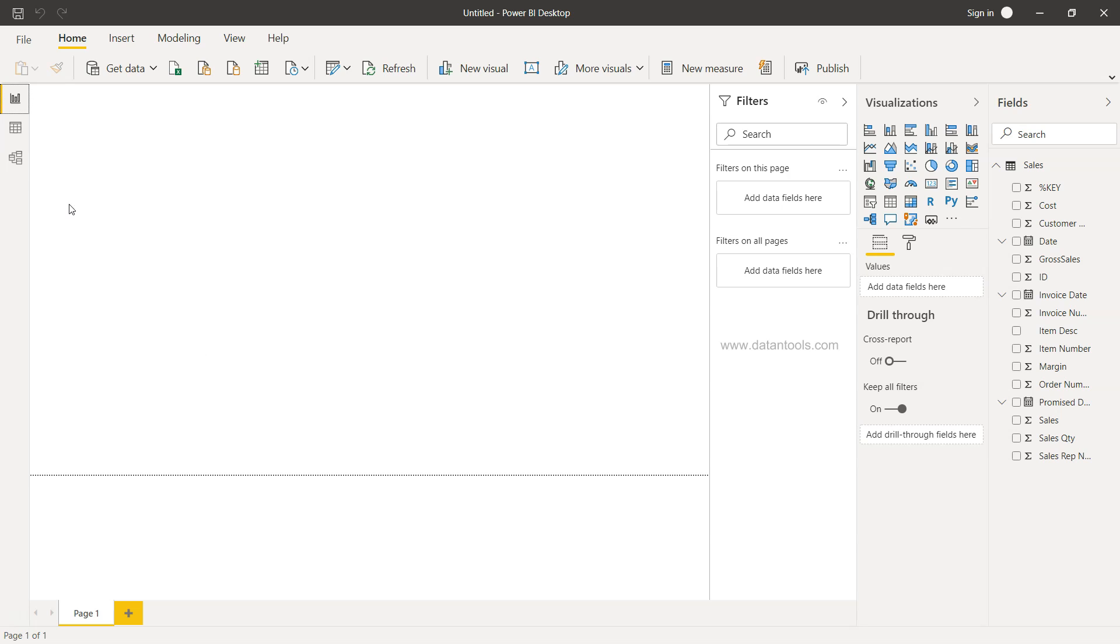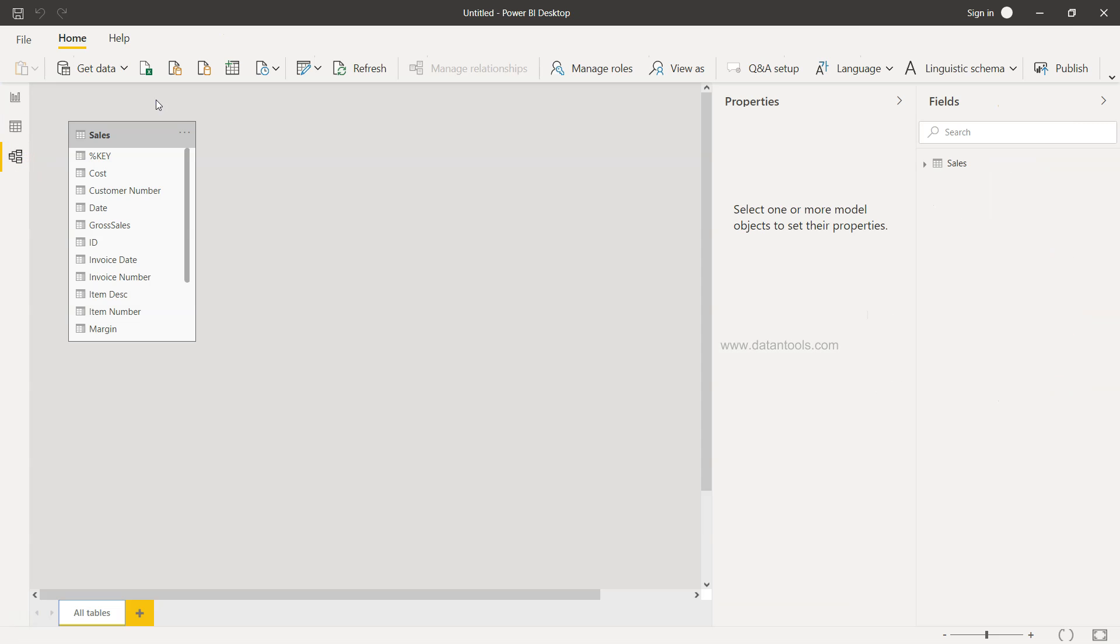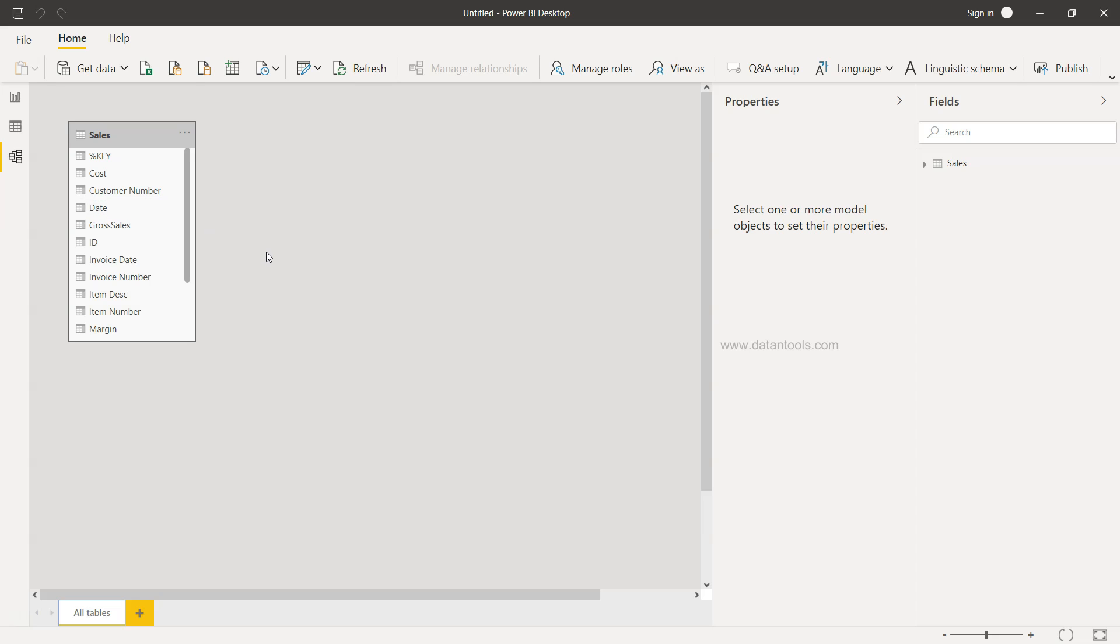It will import all of the files and they will be shown over here in the data model section. Right now you have only the sales file, but when you select multiple tables, they will be part of your data model over here and then you can even establish relationships among the various different tables.